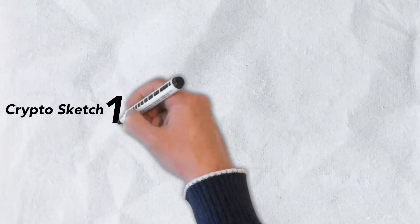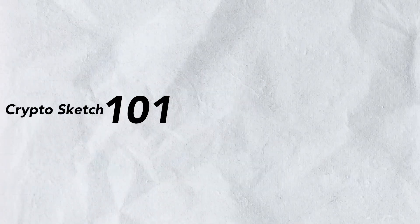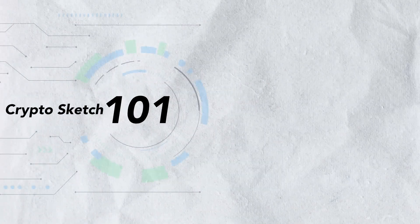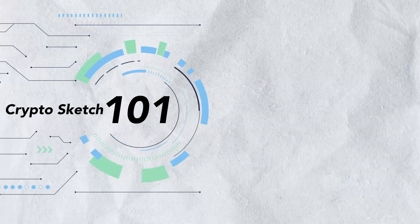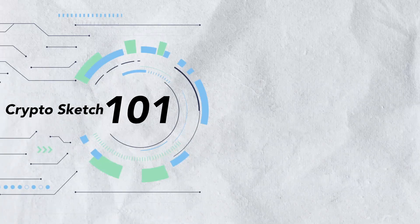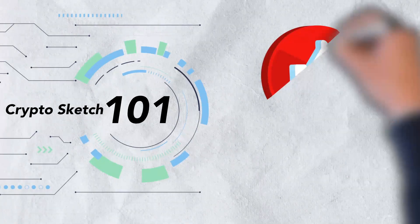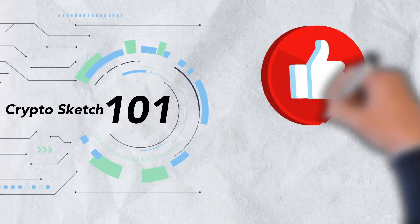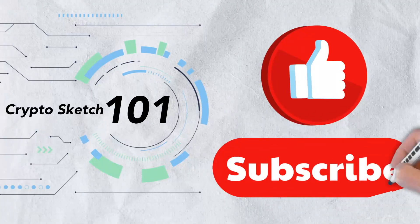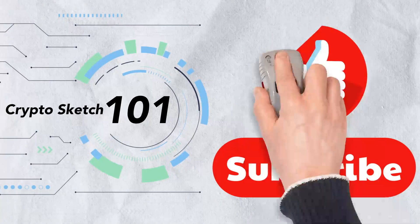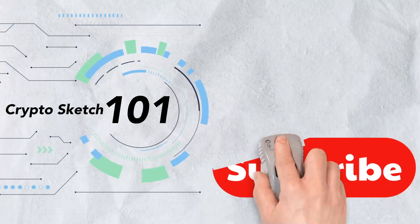Welcome to CryptoSketch 101. We're the number one go-to spot for all things crypto, and we're glad you've stopped by. If you love cryptos as much as we do, please give this video a like and be sure to subscribe to our channel.